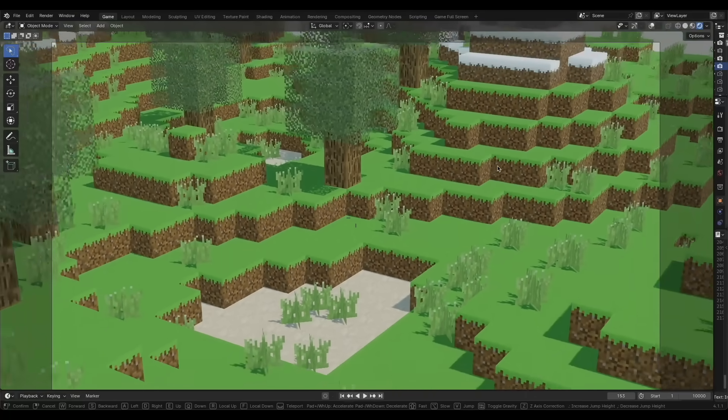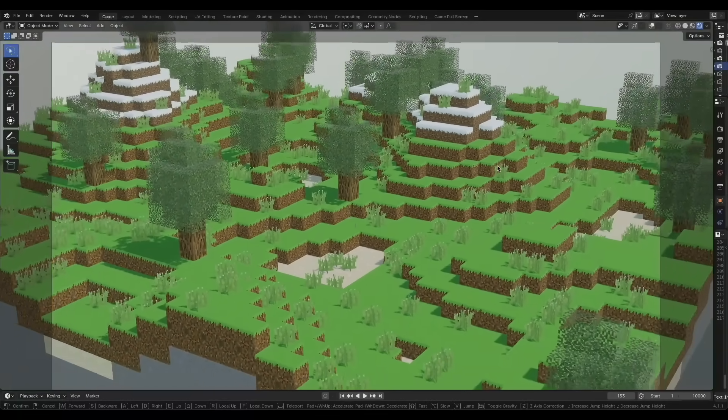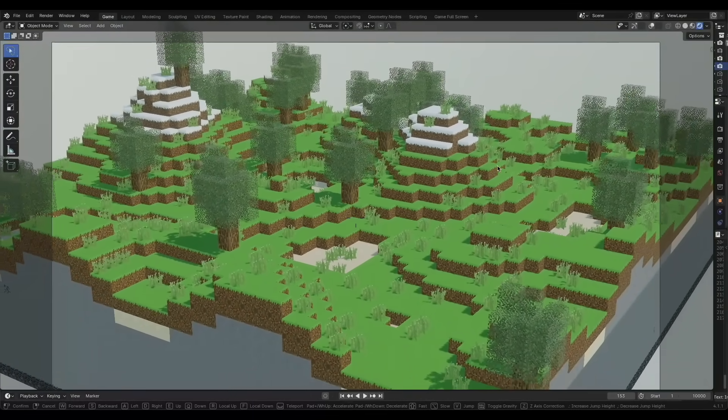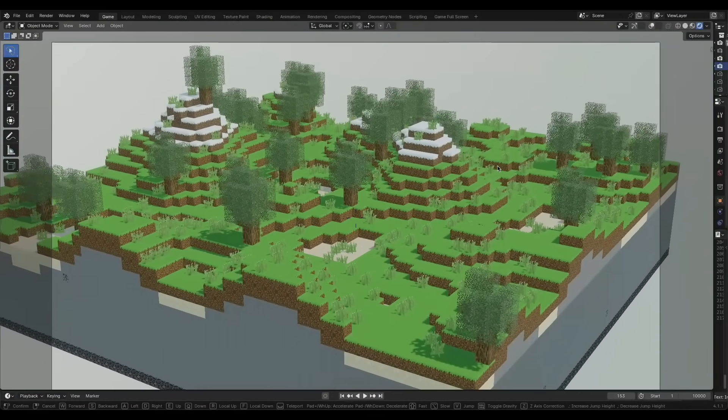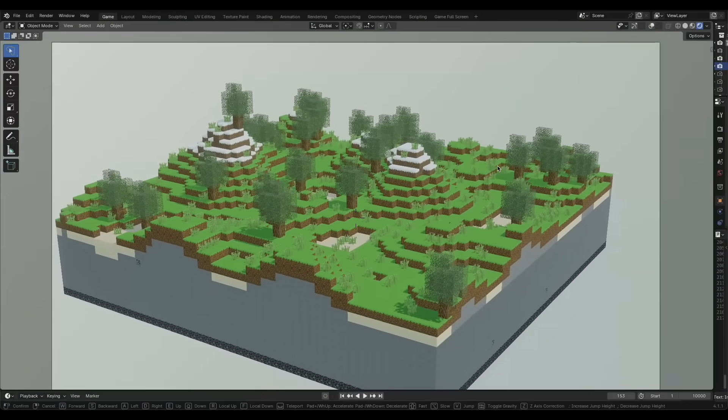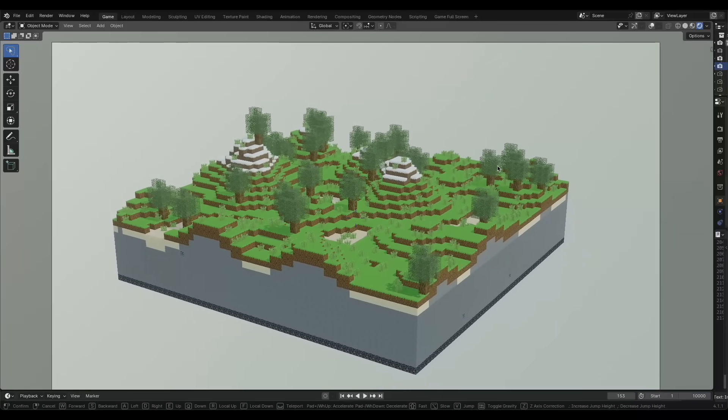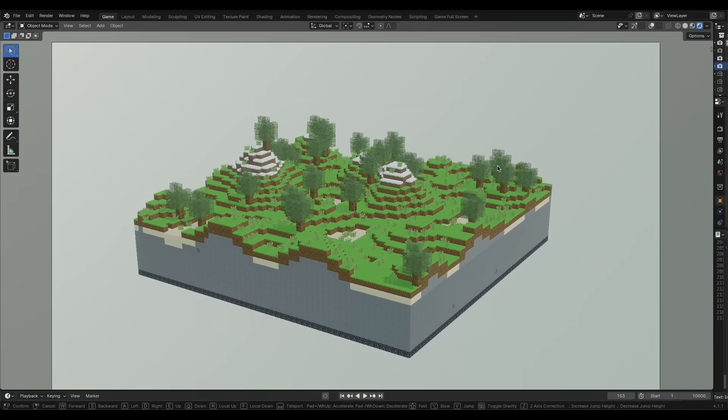So as you might imagine, rendering a bunch of blocks all at once, even when they can't be seen by the player, isn't a very efficient way to do things. Which is why games have things like camera and occlusion culling.